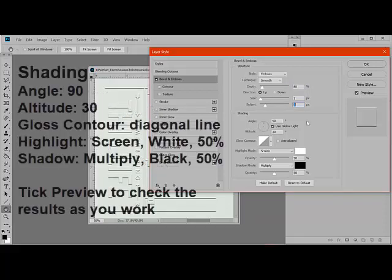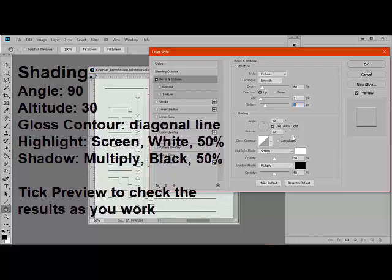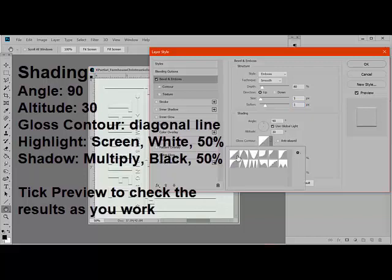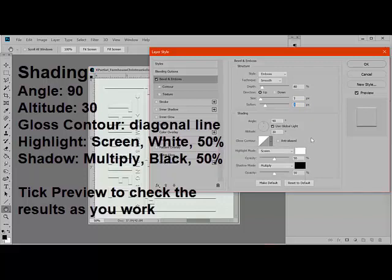For Shading, I used 90 degrees for the Angle and 30 degrees for the Altitude. For the Gloss Contour, I chose the first one, which was a diagonal line here with white at the top and gray at the bottom. Under Highlight Mode, I chose Screen, white, 50%. And for Shadow Mode, I chose Multiply, black, also at 50%.